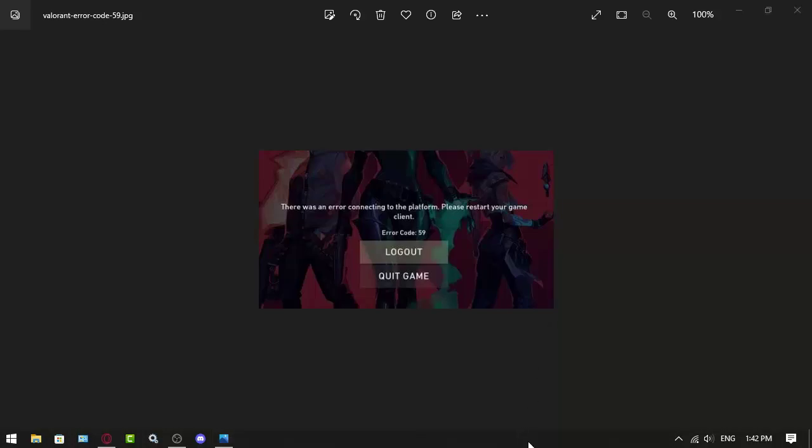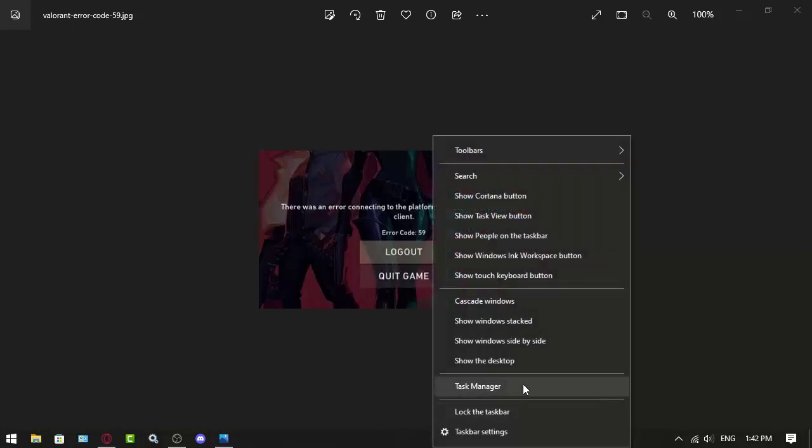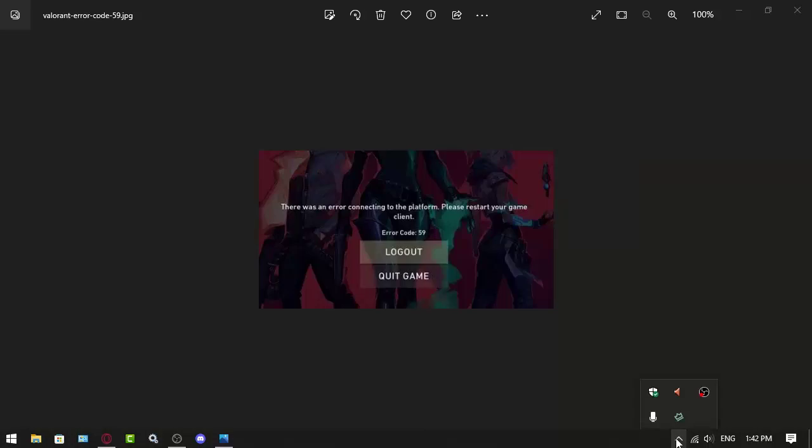First is to, of course, just close and open the game again. You can actually do that with Task Manager to make sure that you completely closed the client. I also mean the Vanguard client too.